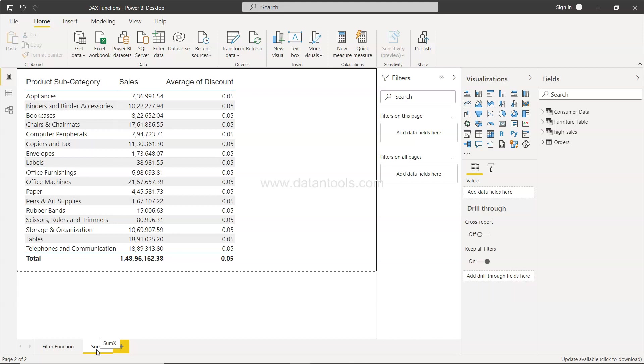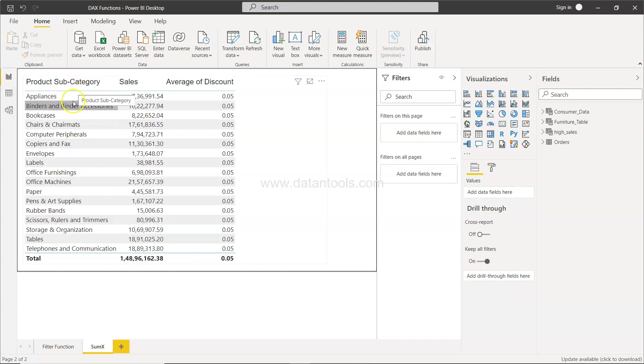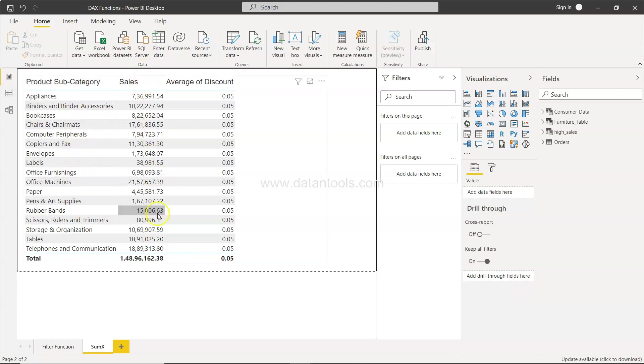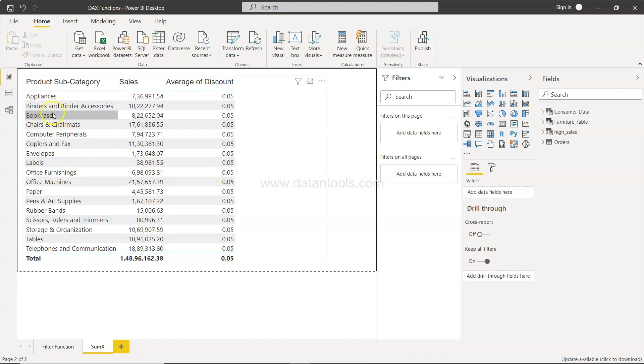Okay, so for this scenario what I have is a very simple table where I have the product subcategory, I have the sales, and I have the average discount that is being applied to these particular sales for these given product subcategories.